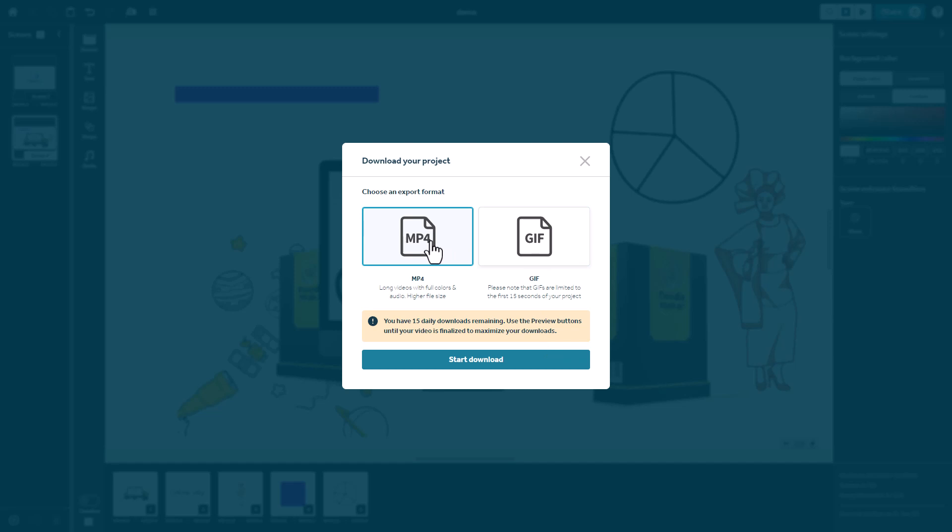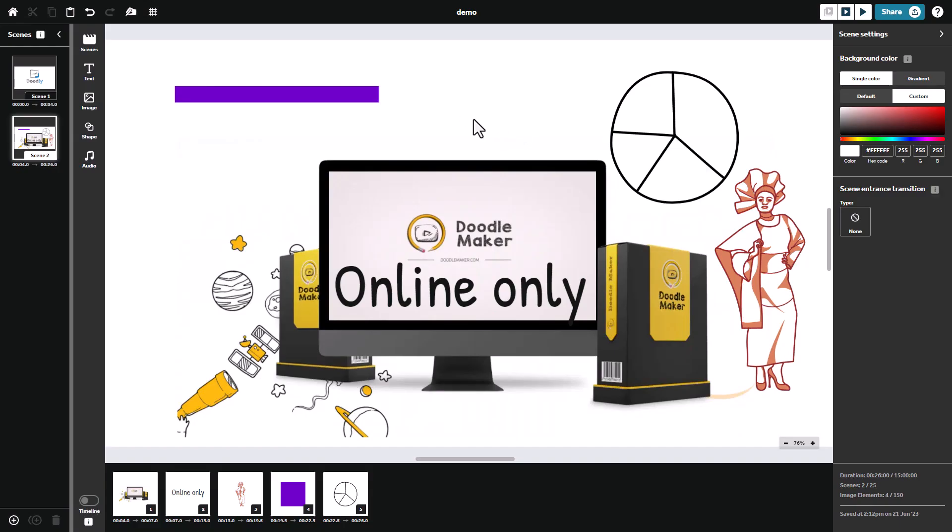And again, we've got MP4 format or GIF format if we want that as well. I think VideoScribe Online is really good. It's really easy to use and it only has a few features missing from the desktop version.